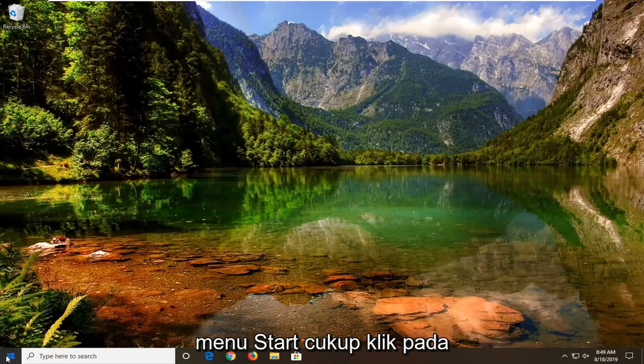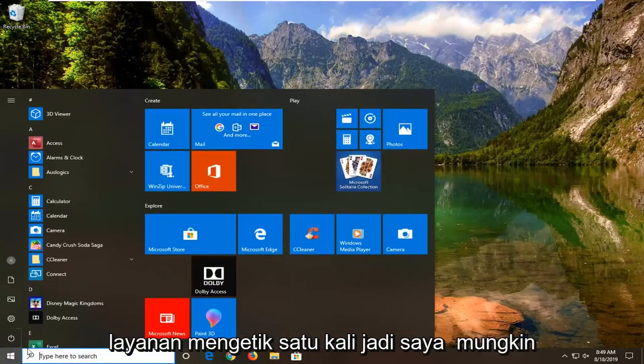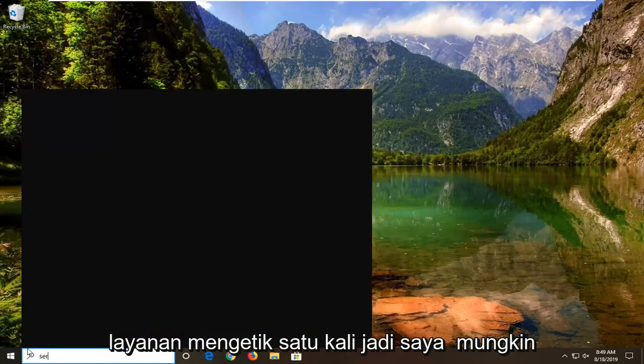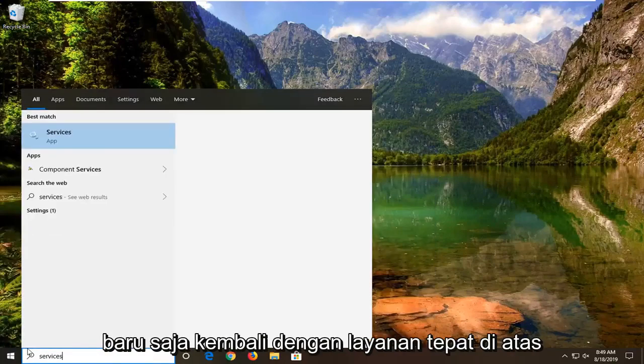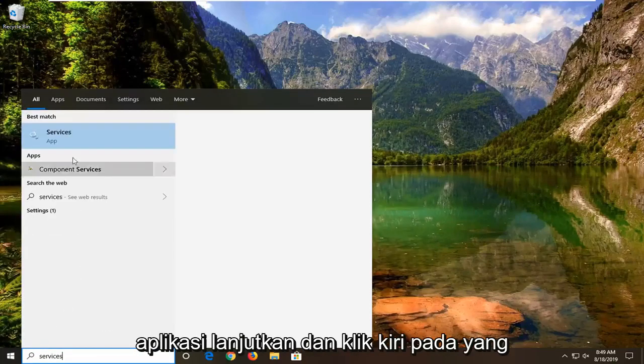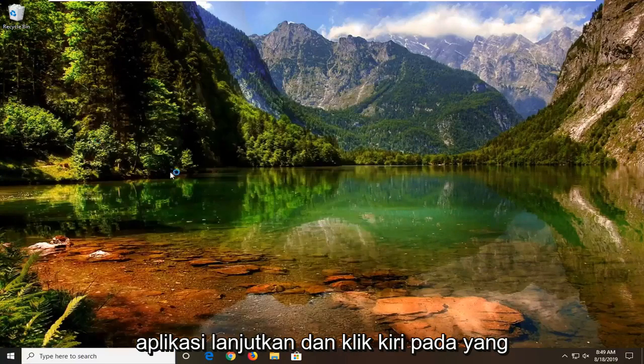We're going to start by opening up the Start menu — just left click on the Start button one time. Type in "services". That's going to come back with Services right above the app. Go ahead and left click on that.